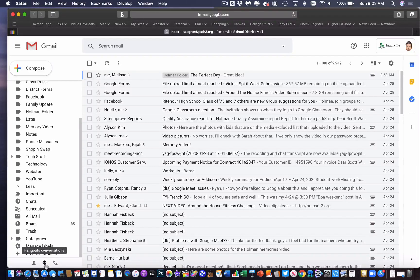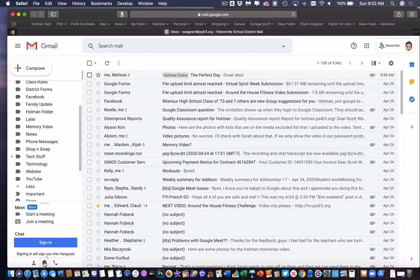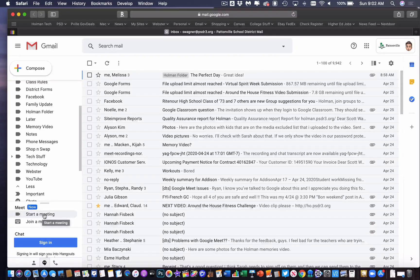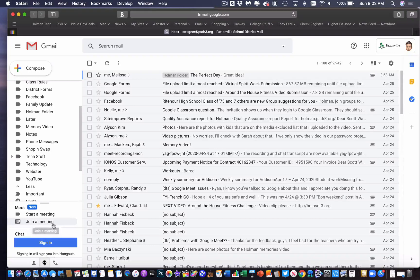And if I click on that little Hangout conversation button, there is now a feature for Google Meet. And I can either start a meeting from here or join a meeting from here.